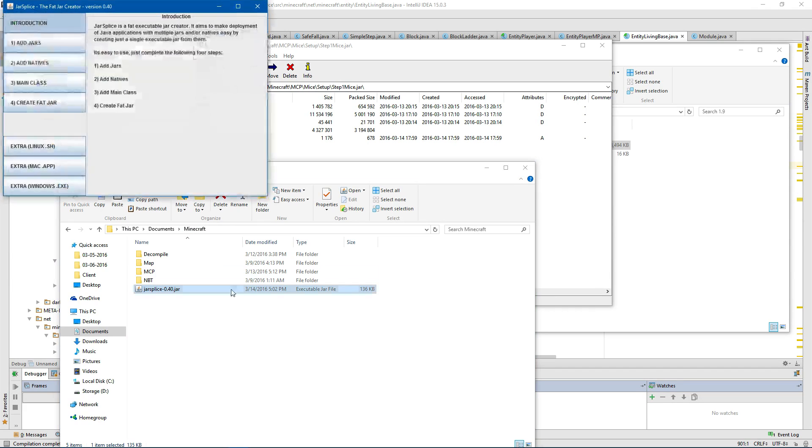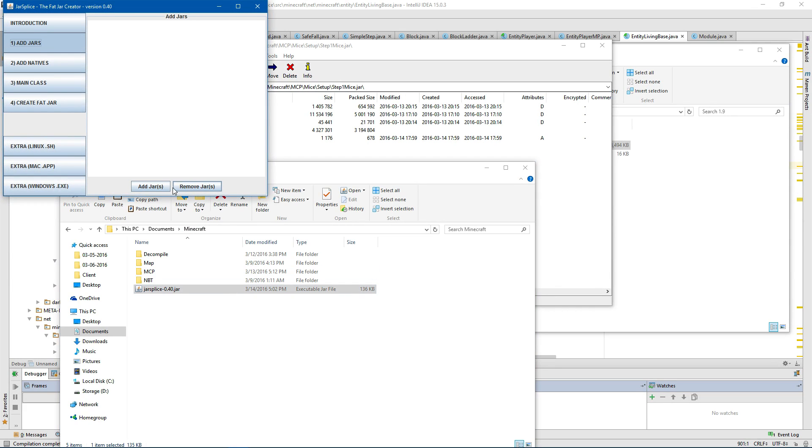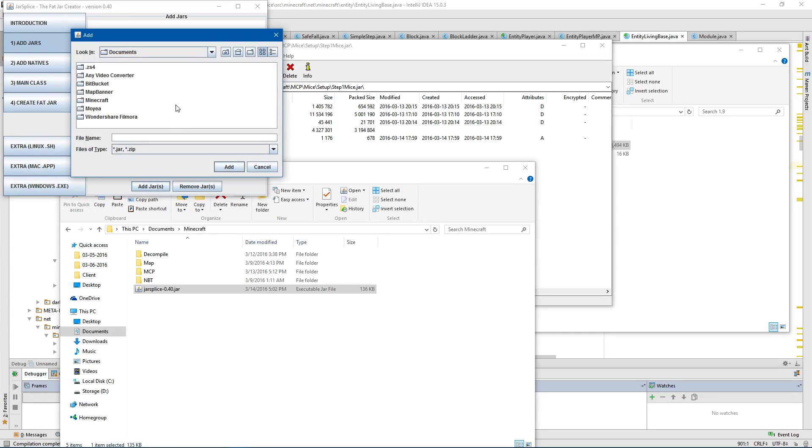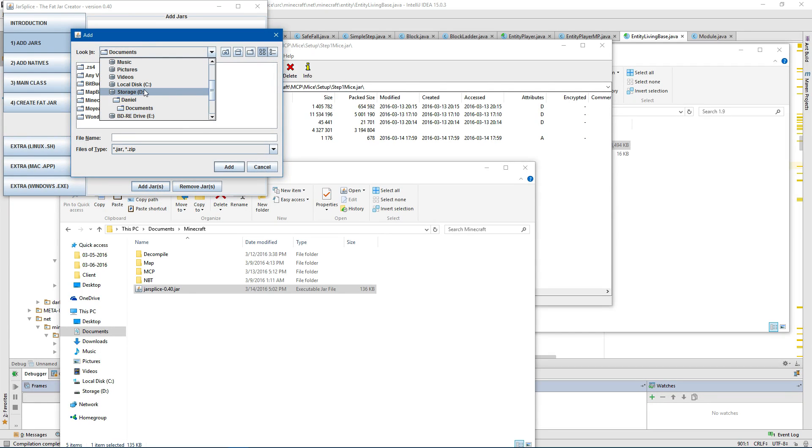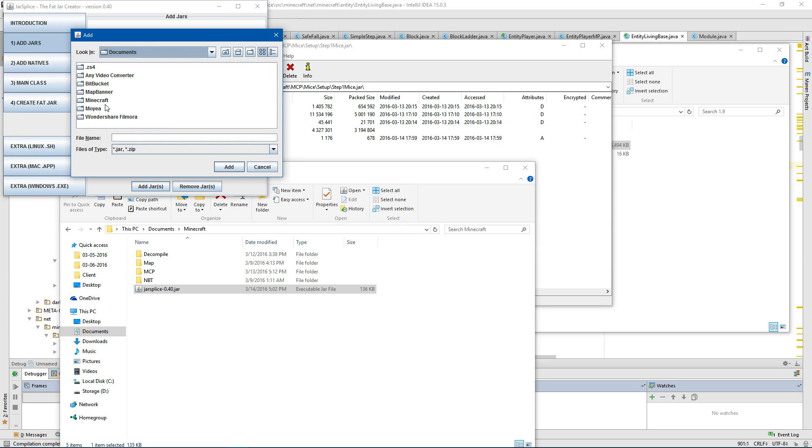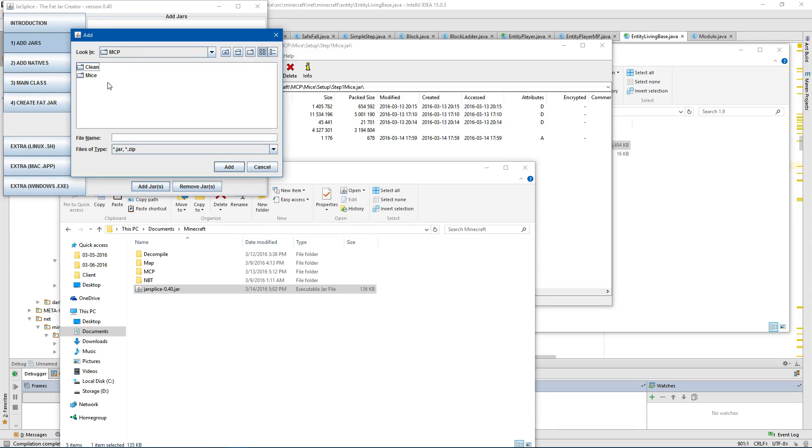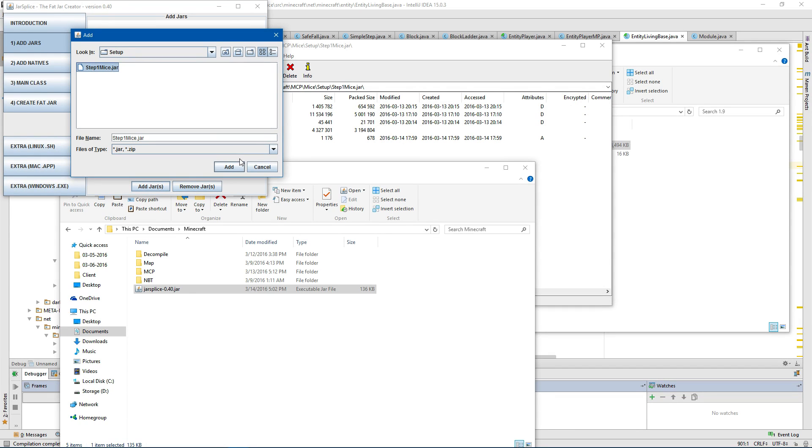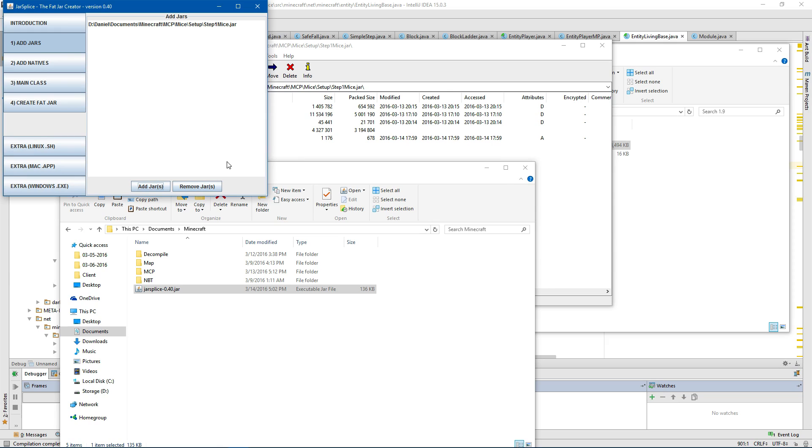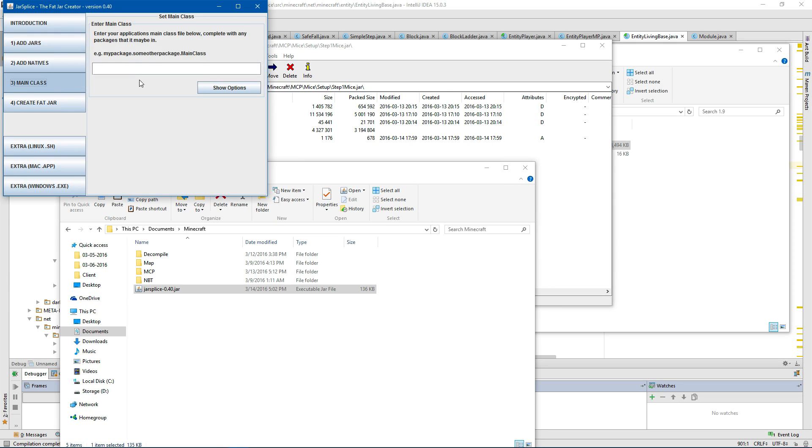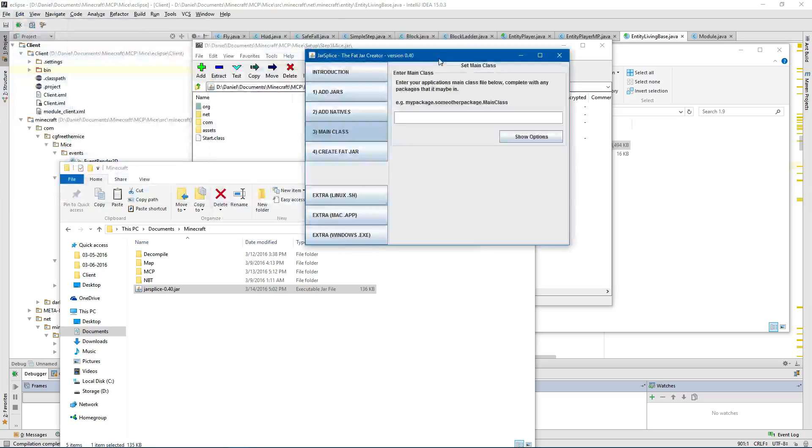And we're going to go to add jar. Add jar and we're going to go to the setup. Step one. There we go. We're not going to add any of them. We're going to go to the main class.